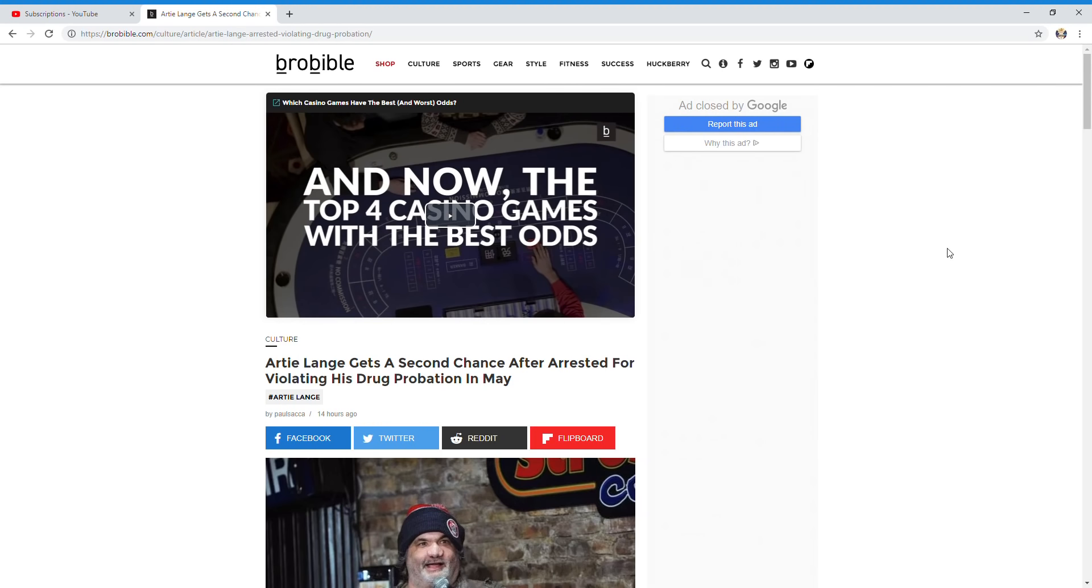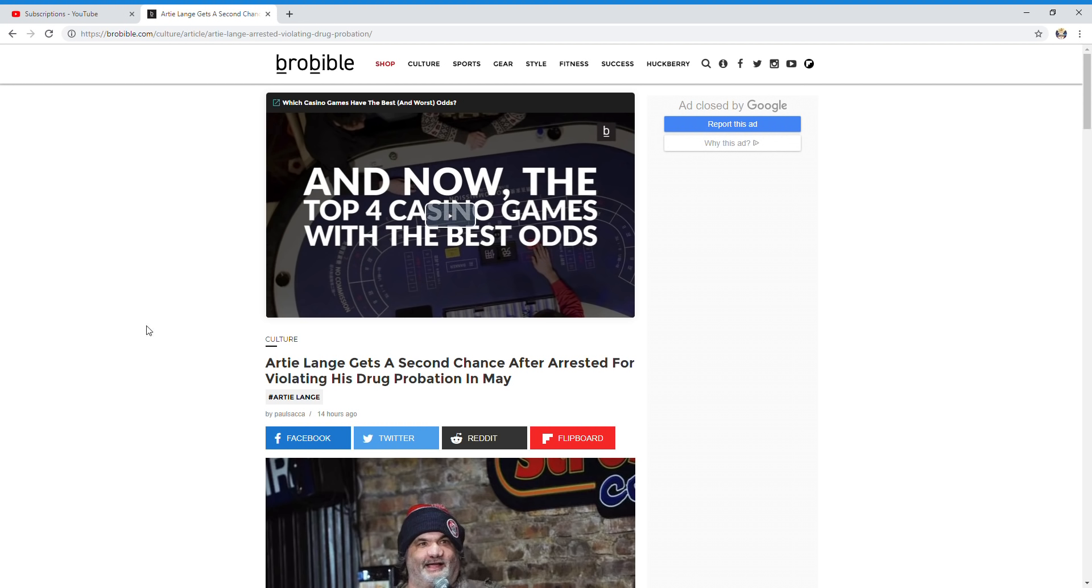Remember, for more live streams, donate by hitting the link in the description. So Artie Lang gets a second chance after being arrested for violating his drug probation in May. This is an article from Bro Bible; I've never heard of this site.